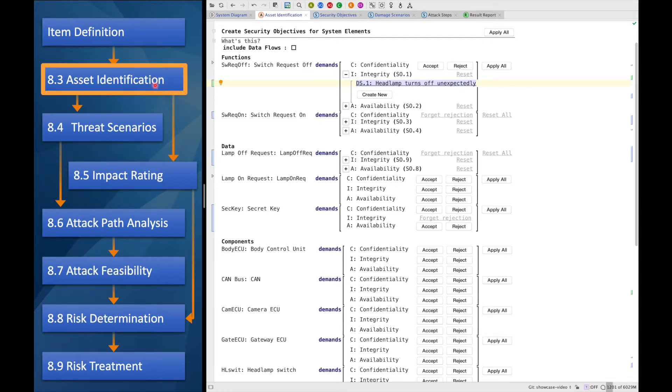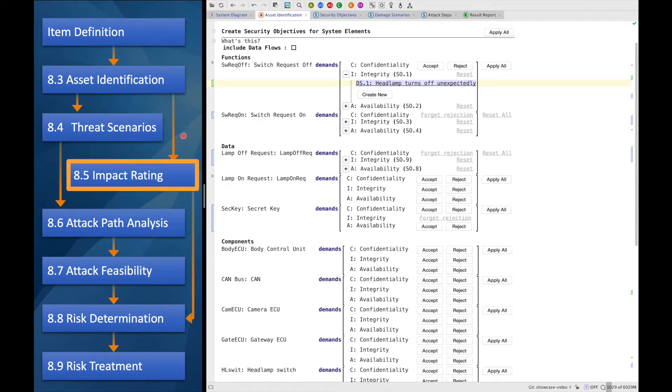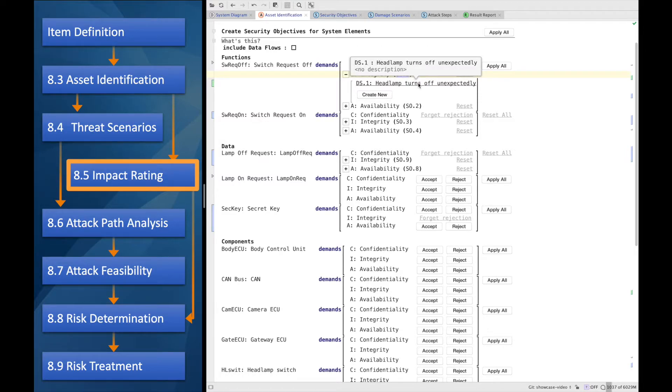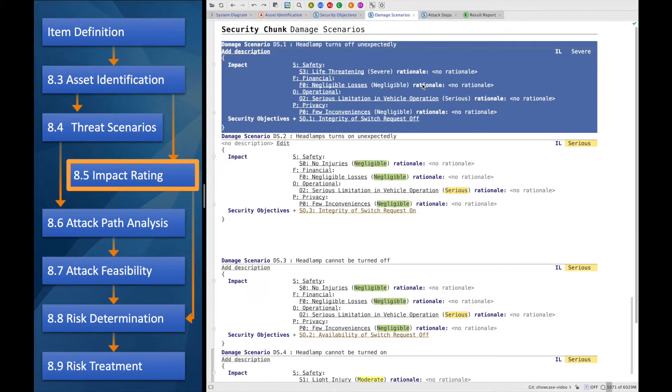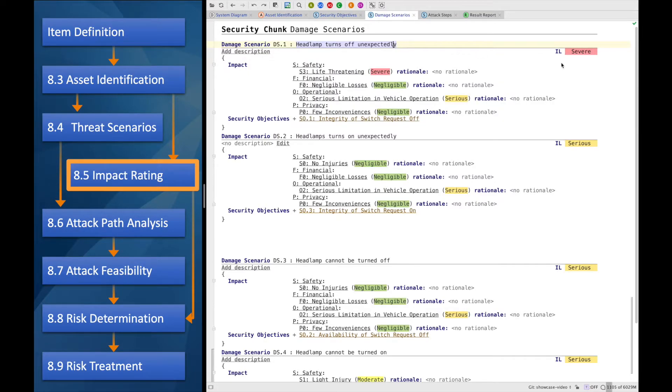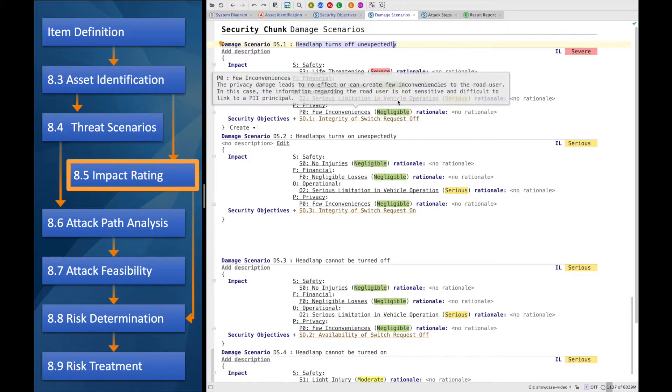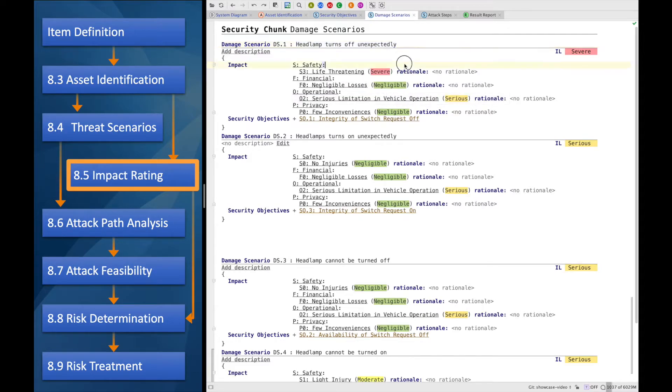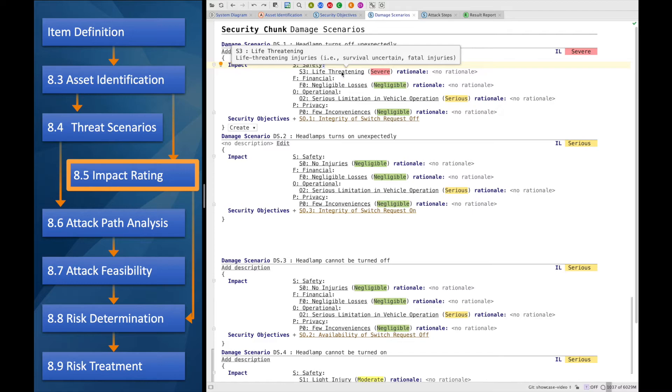So now that we identified our asset, let's skip over the threat scenarios for now and go on with rating the impact of it. Here we can see the damage scenario, headlamp turns off unexpectedly. It has a severe impact level, which is the combination of the various factors we assessed for it. It is severe because taking the maximum of it, well, we decided it to have a life-threatening impact. That is a severe thing.